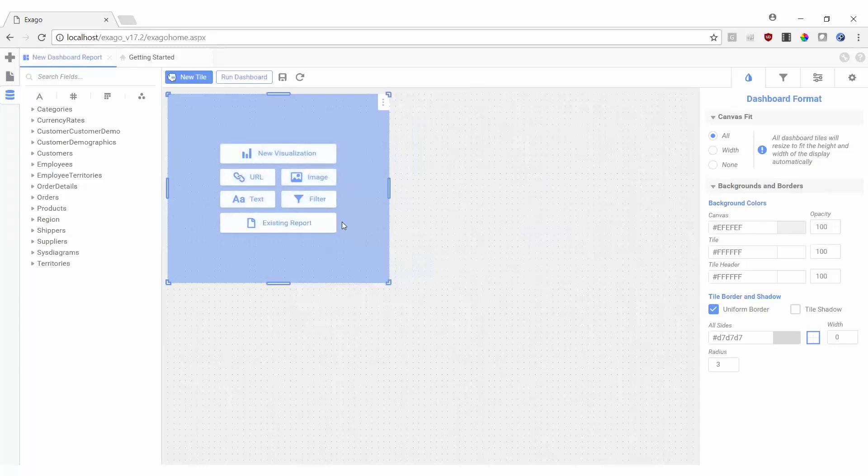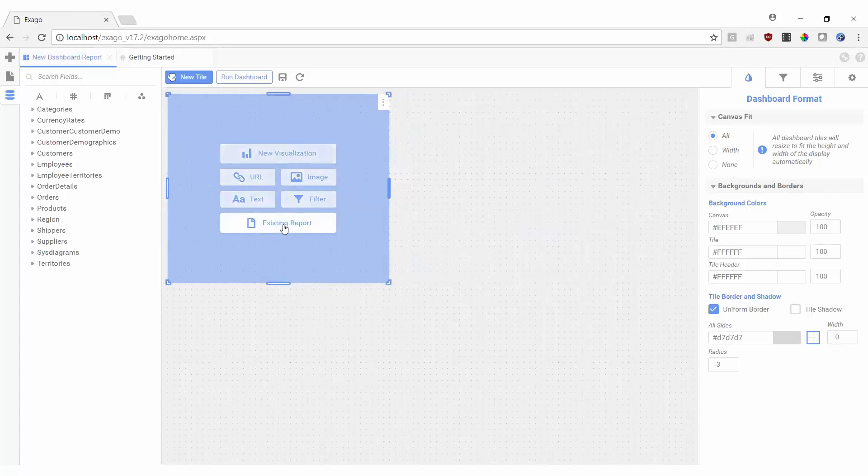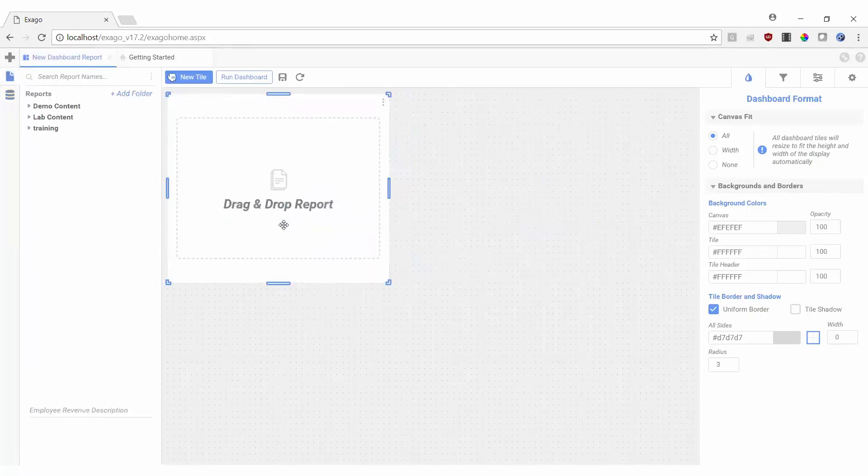For this dashboard, we'd like to display various employee revenue totals, as well as a count of their respective orders. We'd also like to be able to filter which specific employee's information is displayed. We have an existing report that shows revenue per employee in a chart, so I'll select Existing Report on the new tile here and then drag the desired report from the actual report tree on the left-hand side.